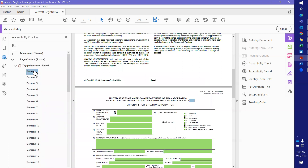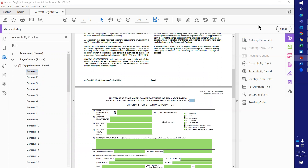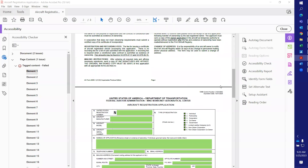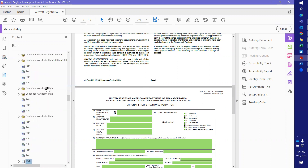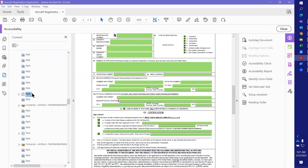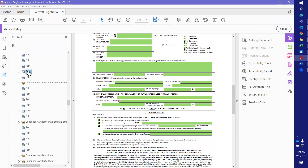That just means there's something on the form that is not tagged but needs to be tagged. To correct this, we're going to go to each one of these and correct them. The first thing we're going to do is right-click on it in the content panel. If we go down to the content panel, it shows text — that's what this one is right here.